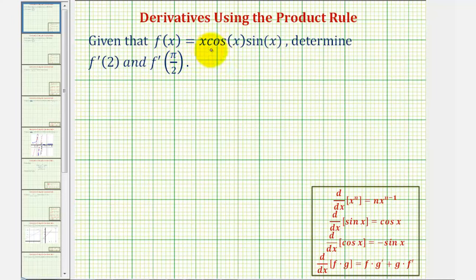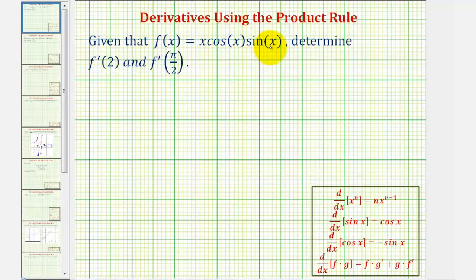Given f of x equals x cosine x sine x, we want to determine f prime of two and f prime of pi over two. Since function f is a product of functions, we'll have to apply the product rule of differentiation to find f prime of x.